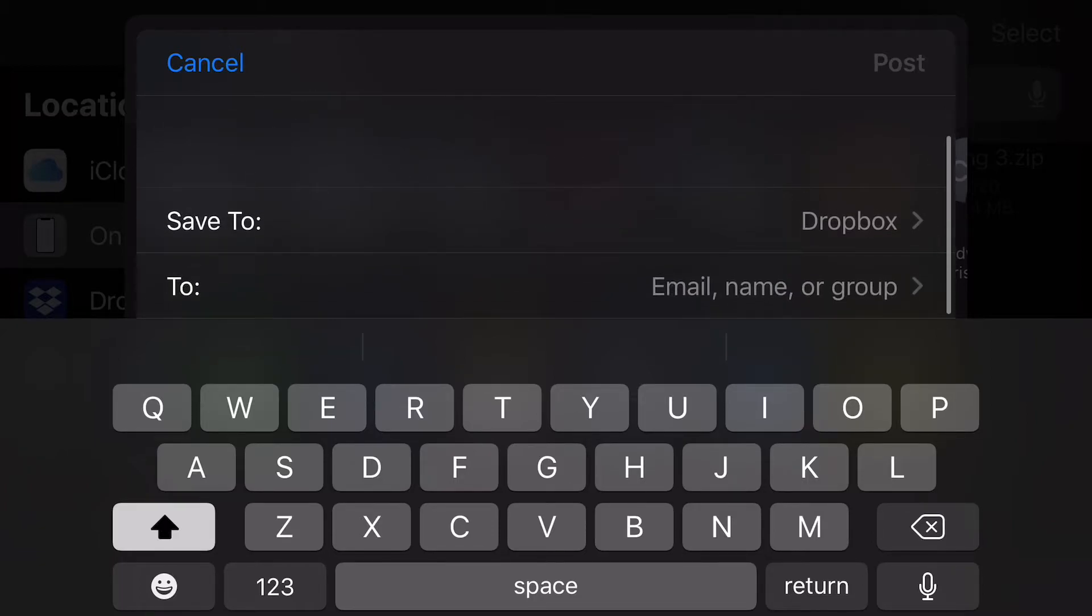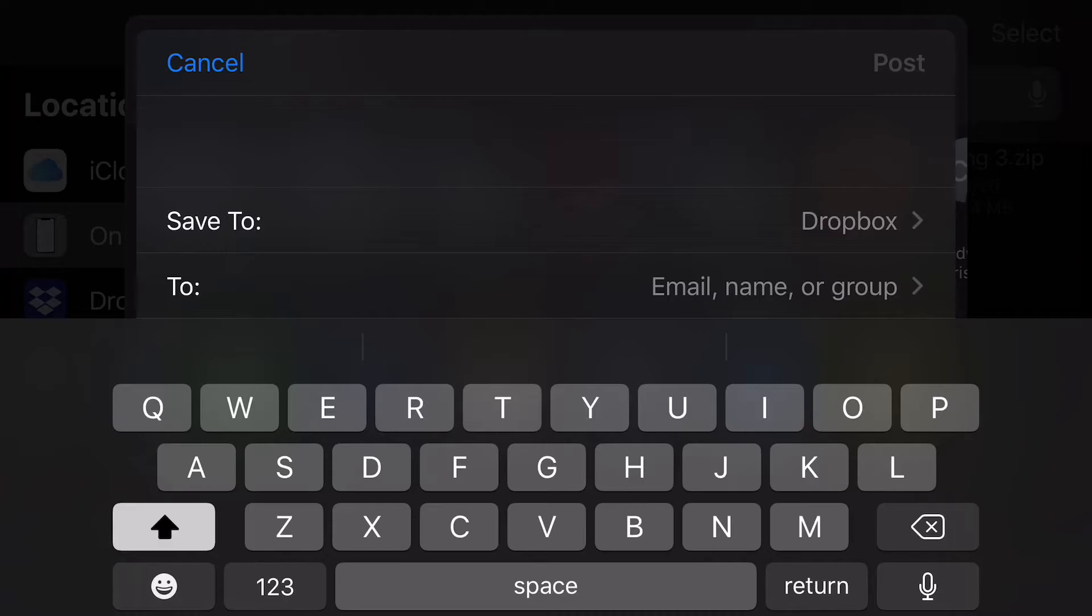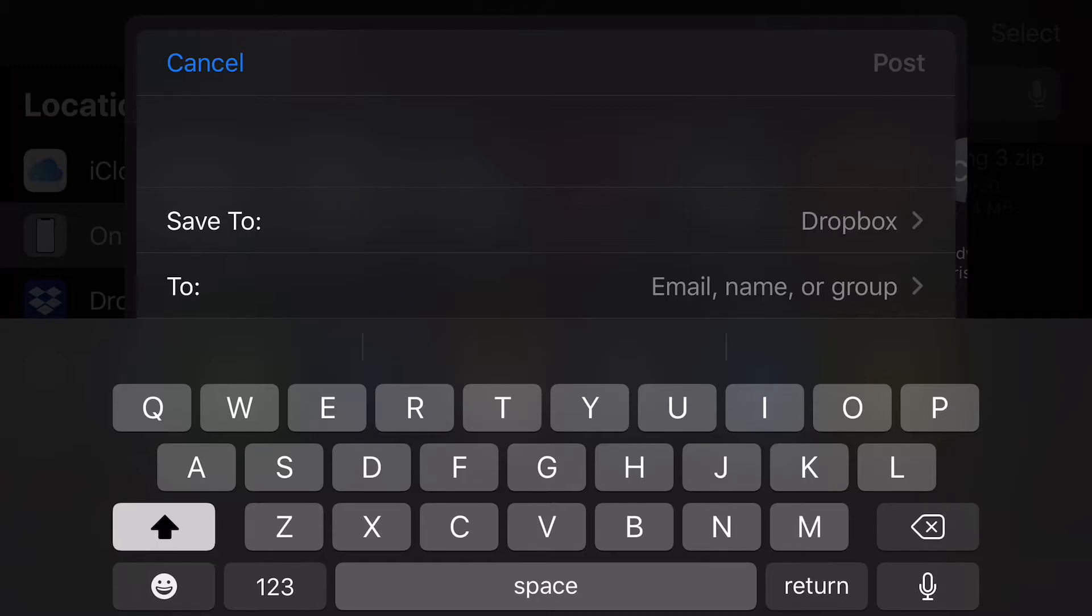And then you can even attach a message to your file if you wish. Now, the save to and the email to, you do have to select destinations for those two options before the post button will become available. But once you've selected those, you just hit post. It'll take a couple seconds to upload and you're done. That is pretty much it for sending as a song file.